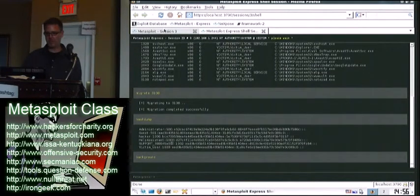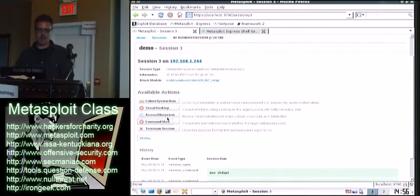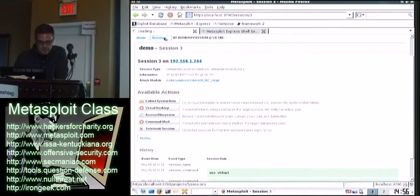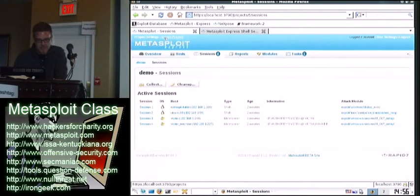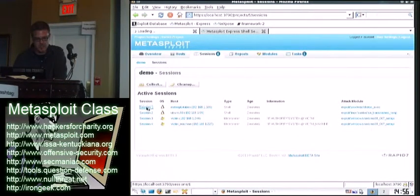And what's cool is these all open up in different tabs. So now I can go back over here, and I can go back to my sessions tab. And at the same time, I can open a session on this box, for example.